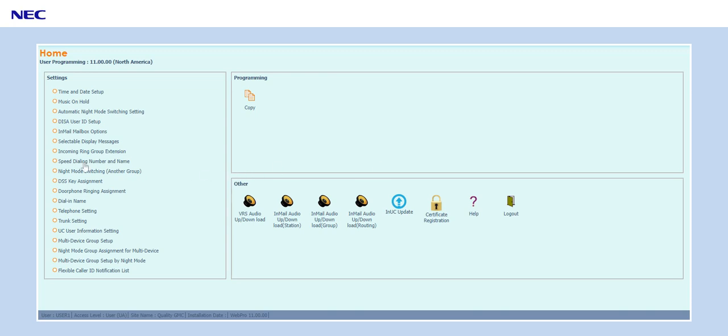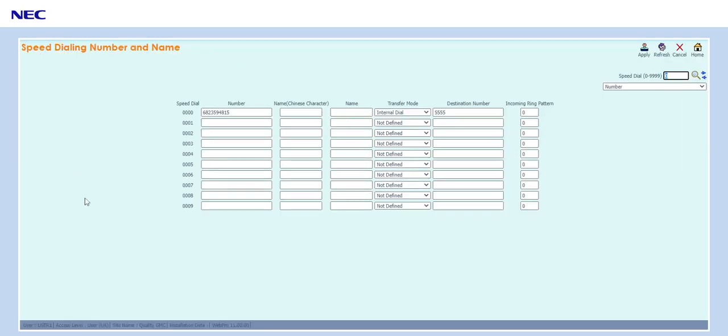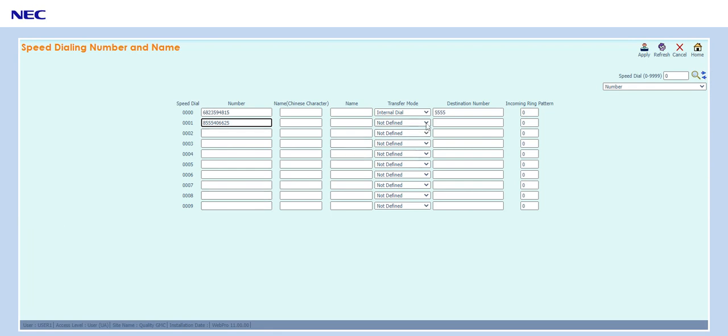Go to your speed dial number and name, pick a speed dial, enter the number that you want to block, select internal dial, and enter an extension number that does not exist.